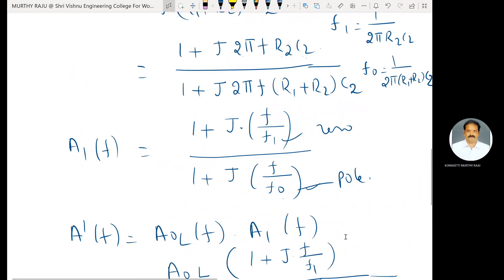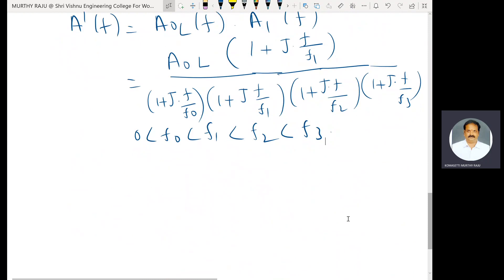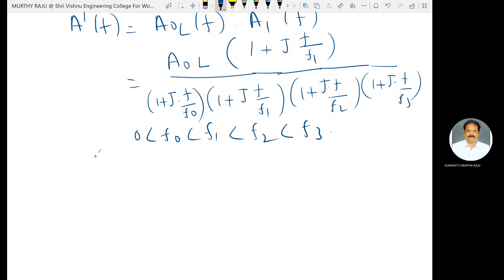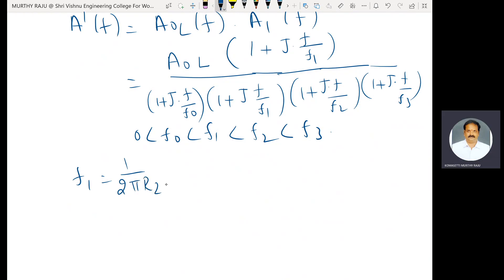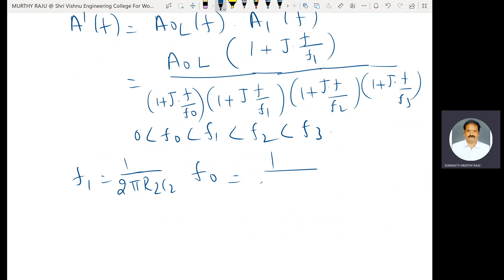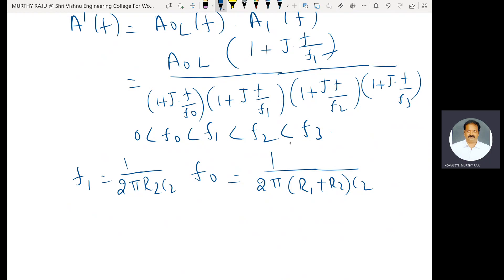The values are: F1 = 1/(2π·R2·C2) and F0 = 1/(2π·(R1 + R2)·C2). The zero is added at high frequency and the pole is added at low frequency, meaning F0 is less than F1, F2, and F3.